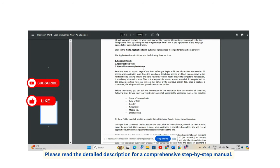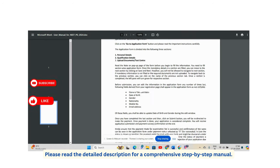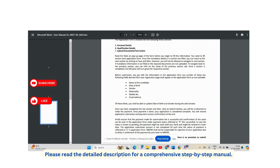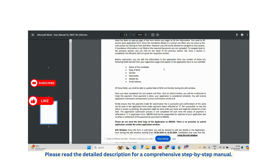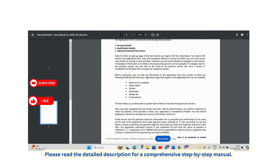The application form asks for personal details, qualification details, document uploads, and test center selection. Before submitting, ensure the candidate's name, date of birth, gender, nationality, mobile number, and email address are absolutely correct — these cannot be edited later, even if an edit window opens on May 10th.